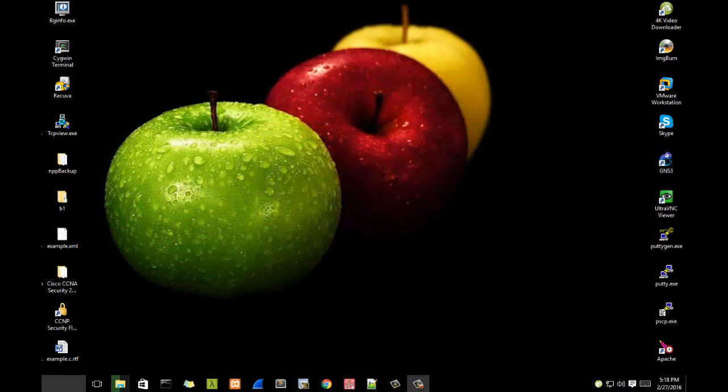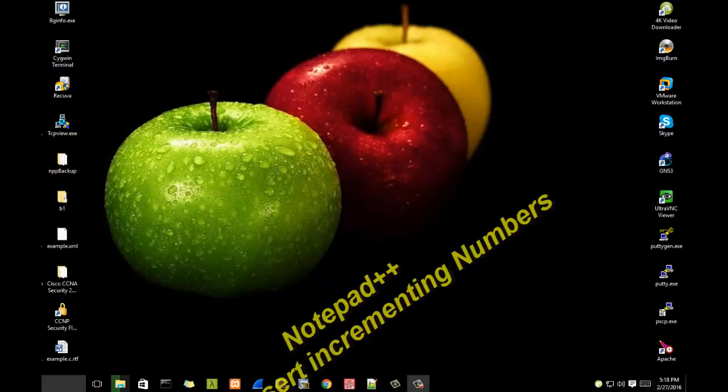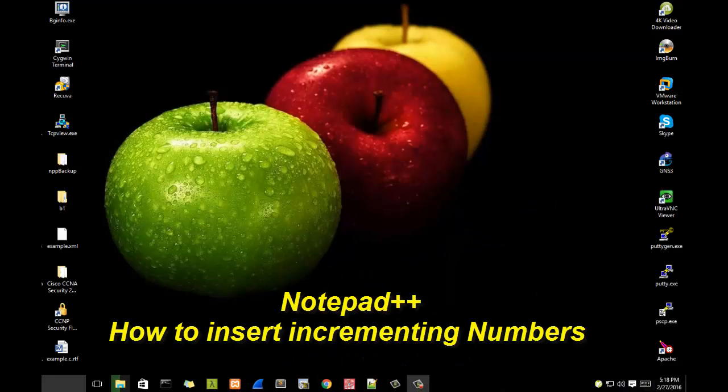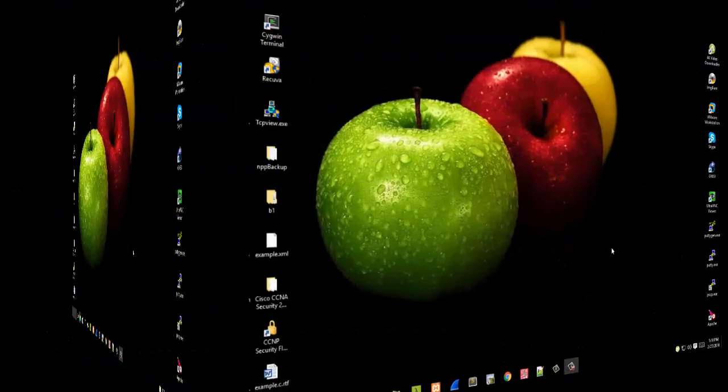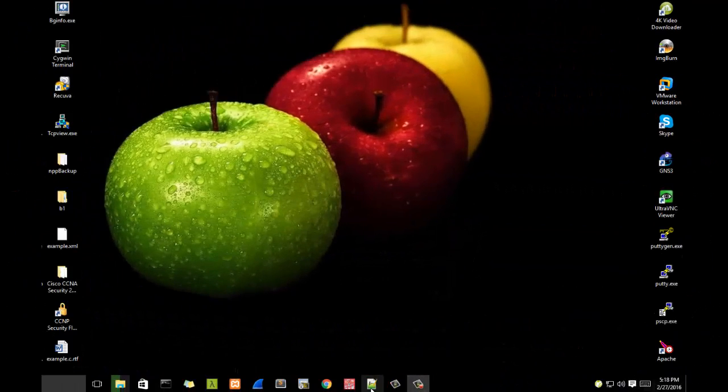Hello YouTube and welcome to another Notepad++ tutorial. Today I'm going to show you how you can add incrementing numbers at the beginning of each line using Notepad++. So are you ready? Let's get started.